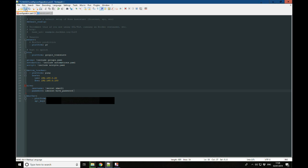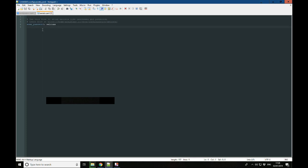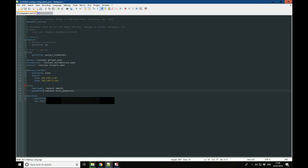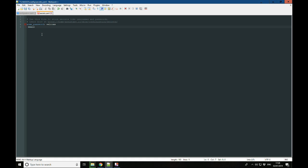Once we've done that, we go ahead and click save. Then we go over to our secrets.yaml file and we need to remember what we've called these references. So the first one is 'email1'. We jump over to the secrets file and type 'email1', and then in this file we put what that email address actually is — I'll have to blur that part out.